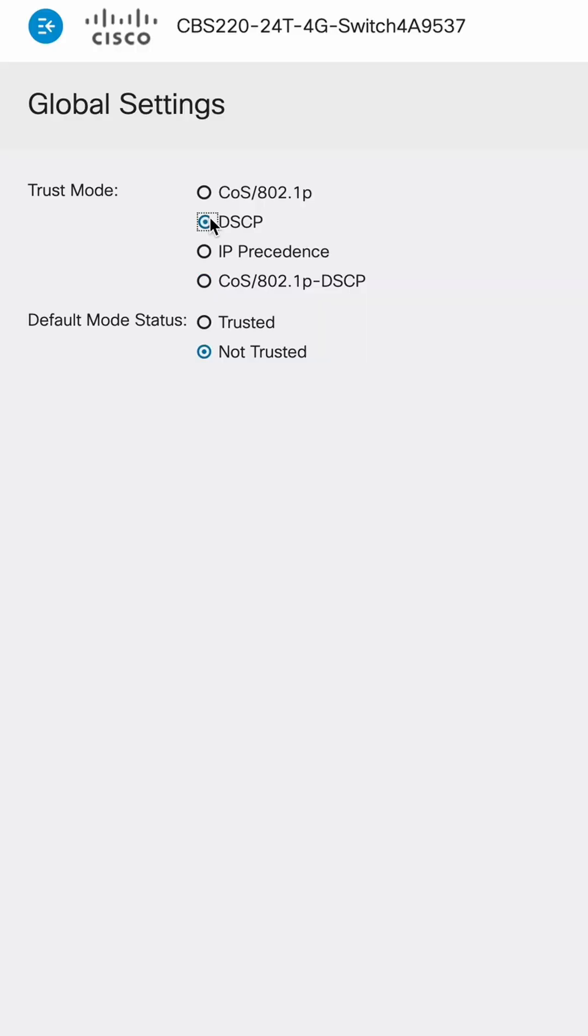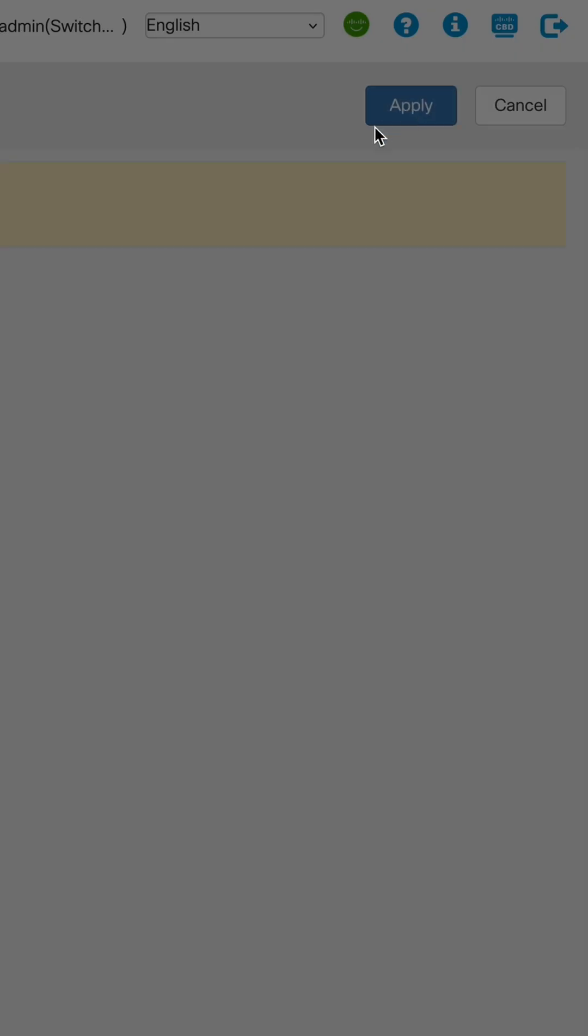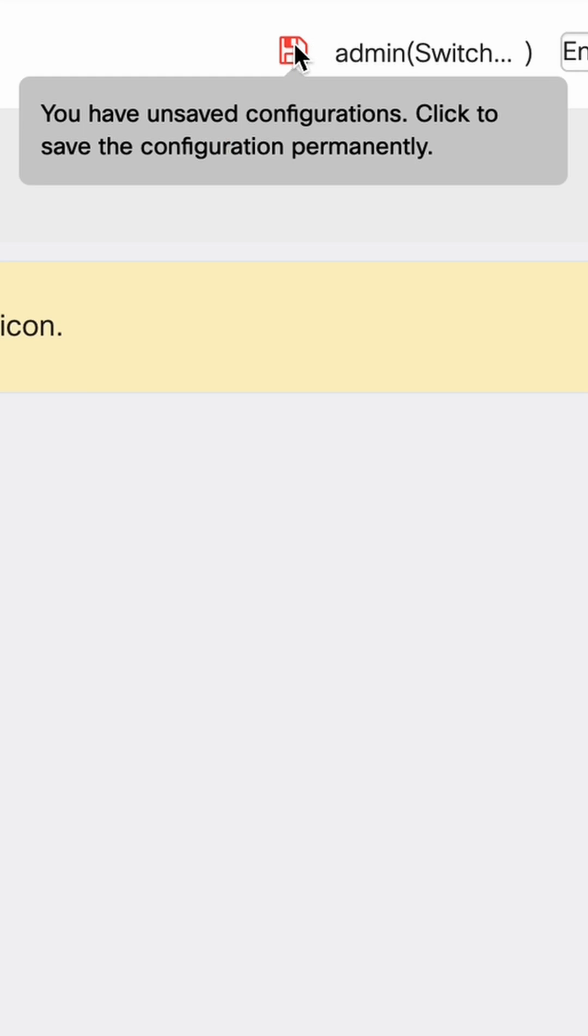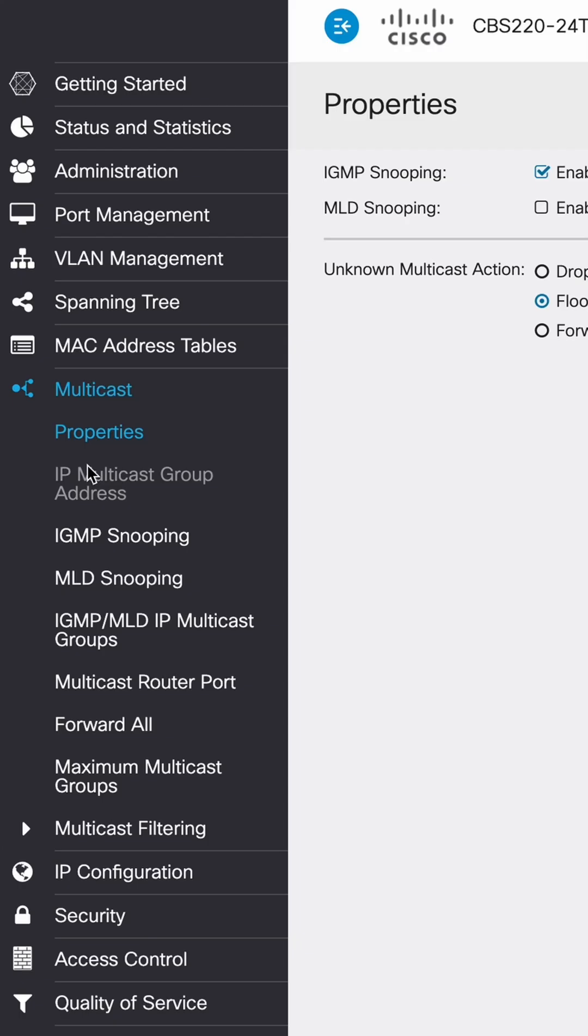Then under trust mode, hit DSCP and then set to trusted, apply. Then come up and click the save icon here.